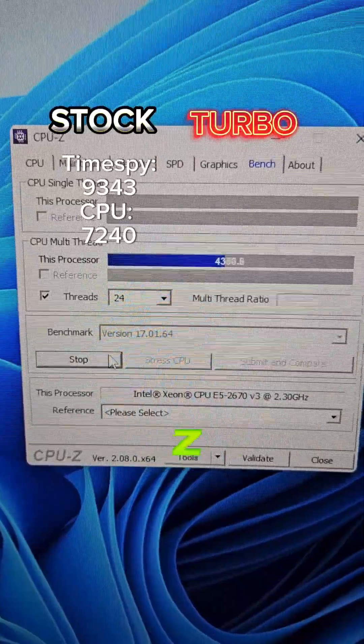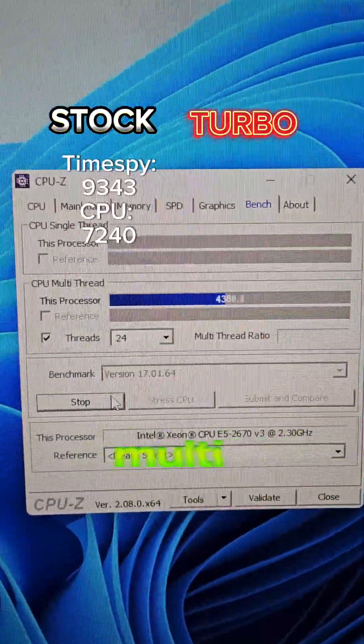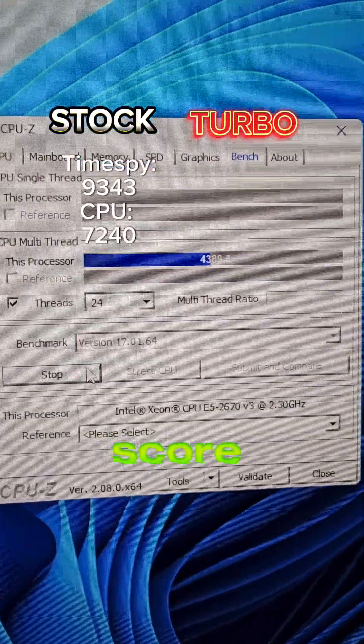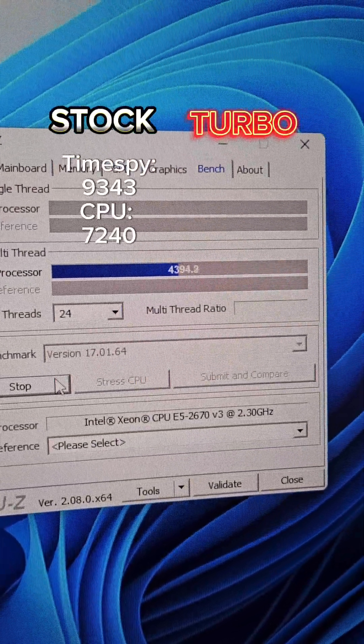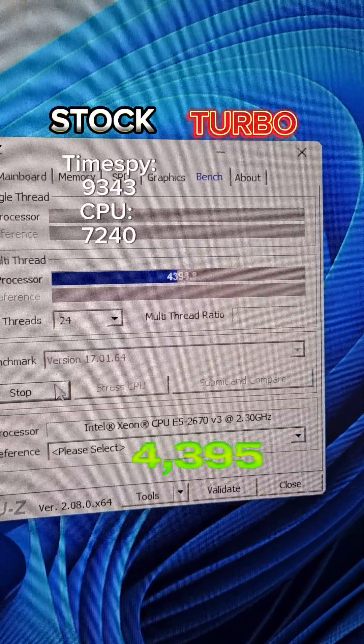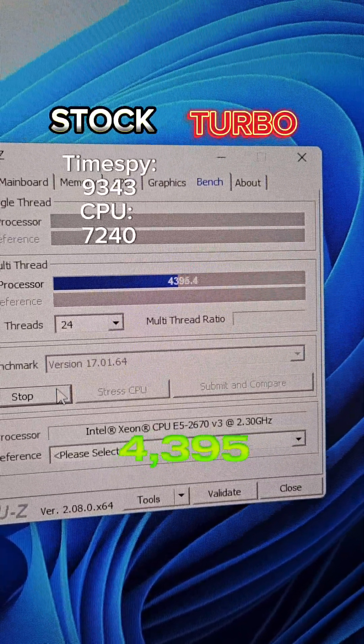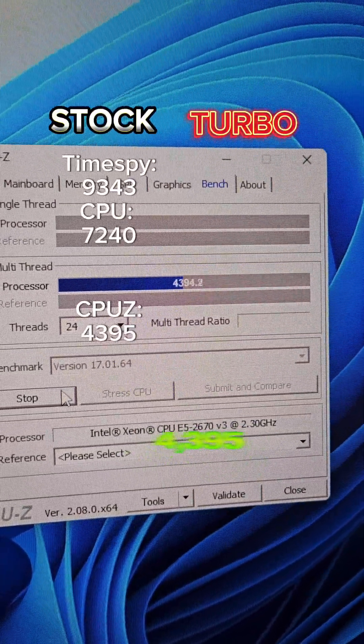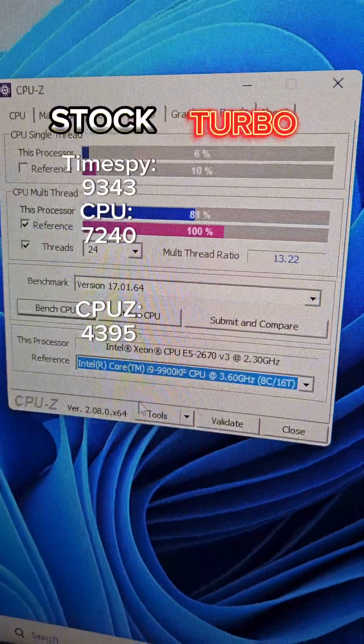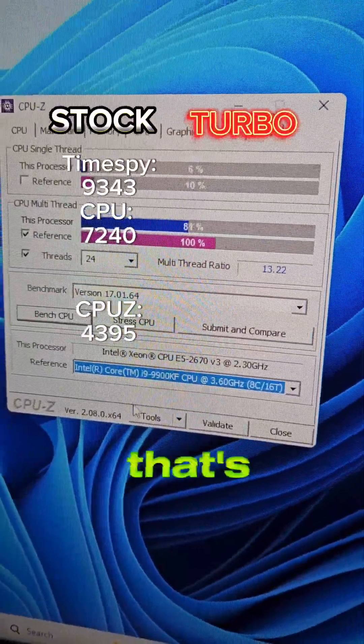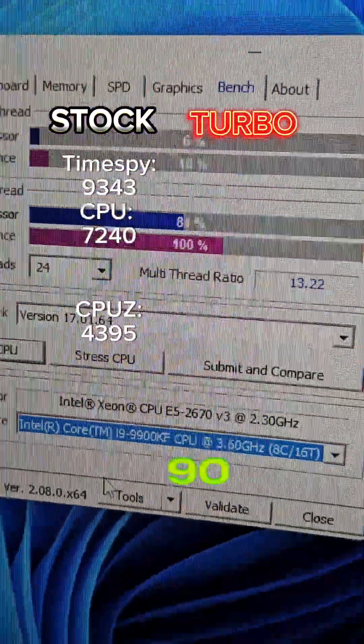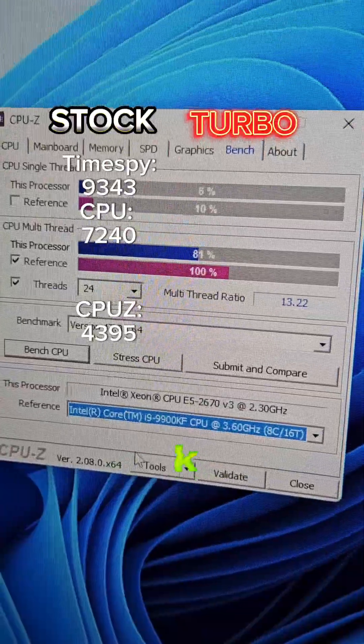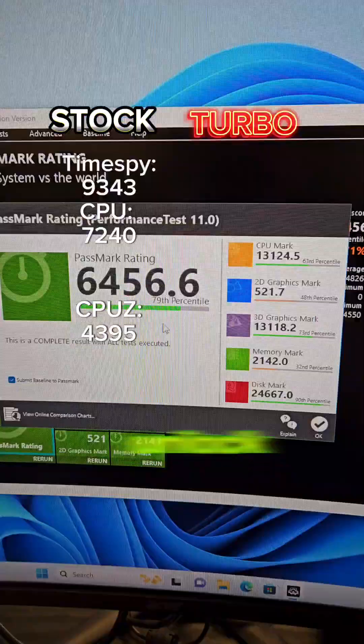CPU Z bench beforehand multi-thread score 4,395. As you can see that's 81% as fast as an i9 9900KF before the turbo unlock.